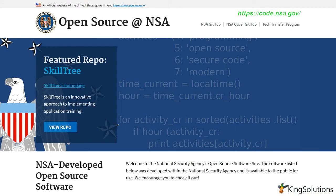The NSA has now placed the Ghidra software — the very software it used to find vulnerabilities and security holes in applications — into the public domain. You can find the complete source code for Ghidra along with build instructions in the GitHub repository.